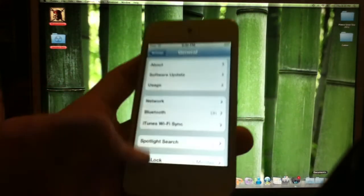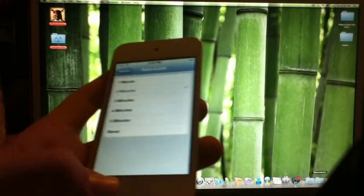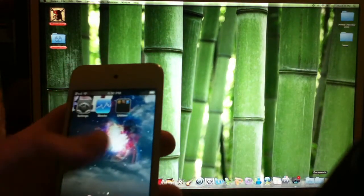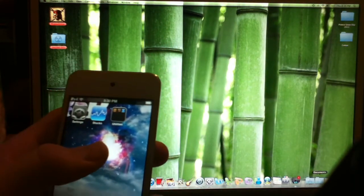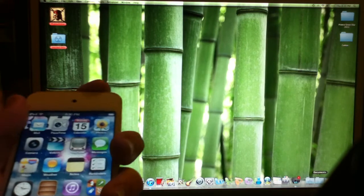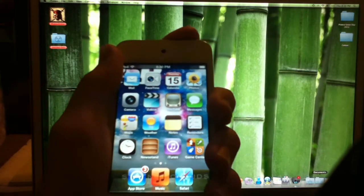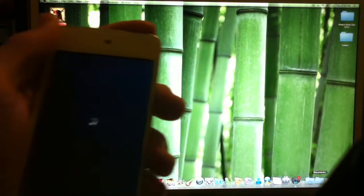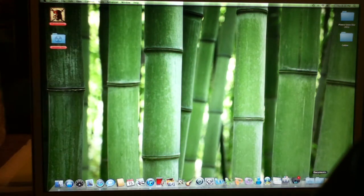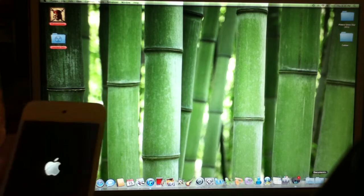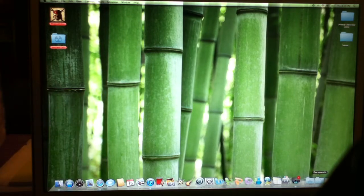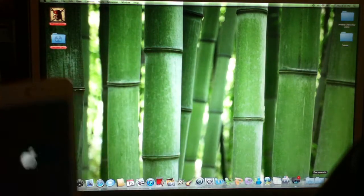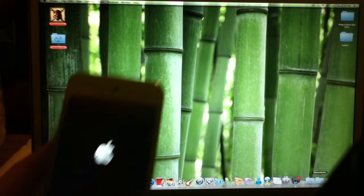You want to start by turning your iDevice off and plugging it in. After you've plugged it in, it's going to try to turn back on, but after it does that, you want to turn it back off.